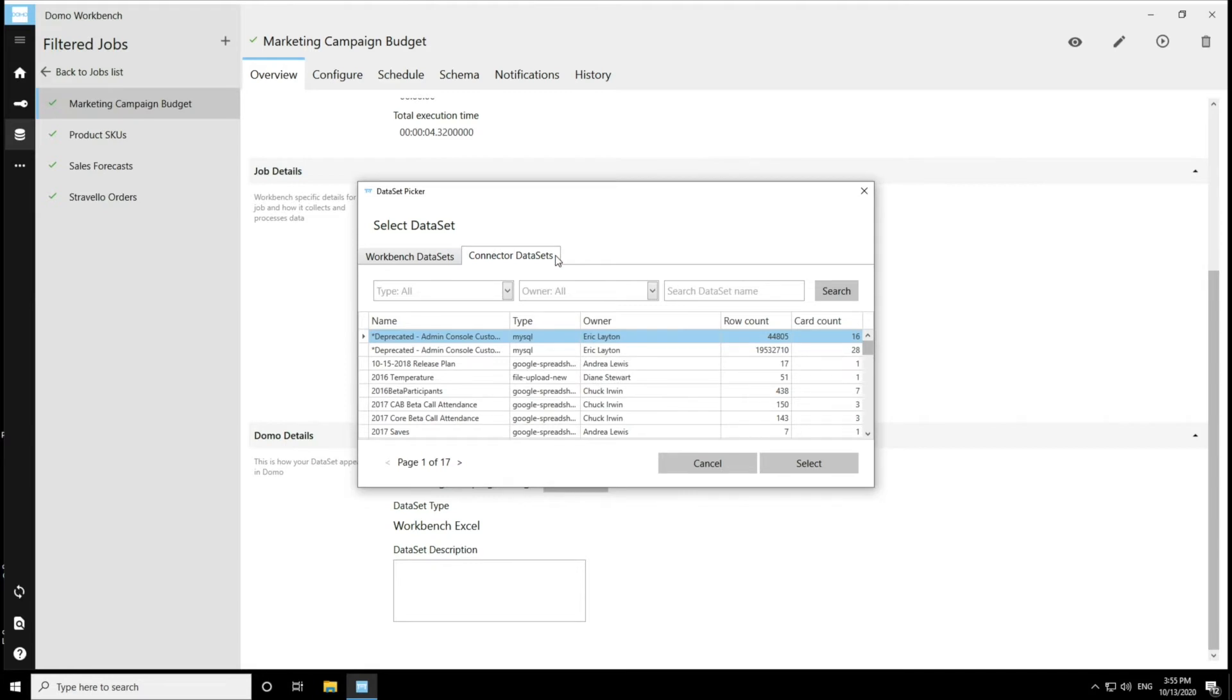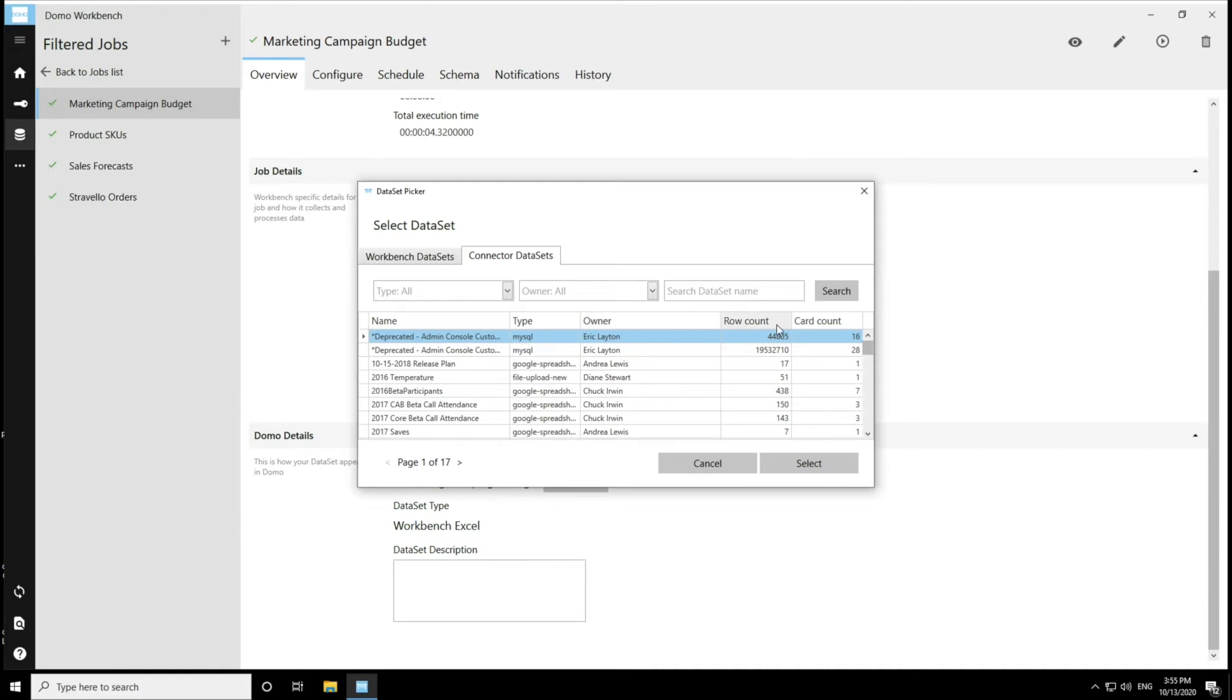And from here, I have a couple of ways to search. I can search by all, by the type or by the owner or by the data set name. And then I can also see some information about the data sets. The name, the type, the owner, the row count of the data set, and then the card count associated with it.